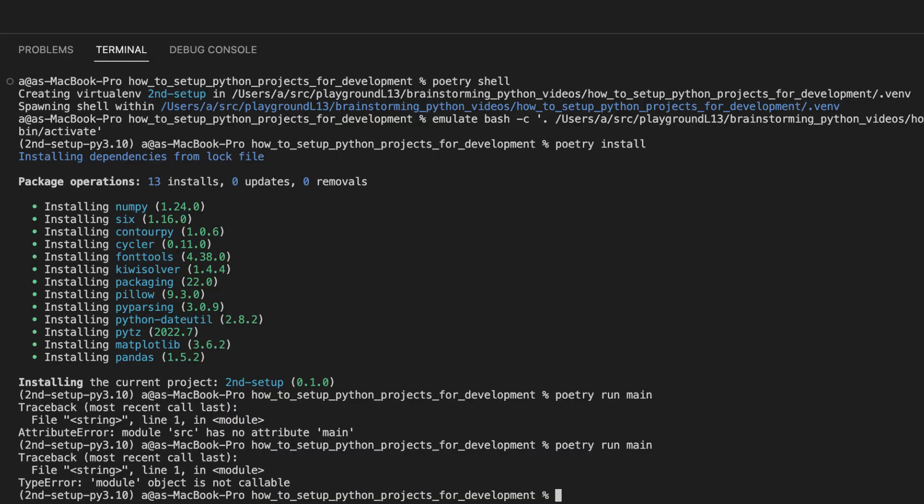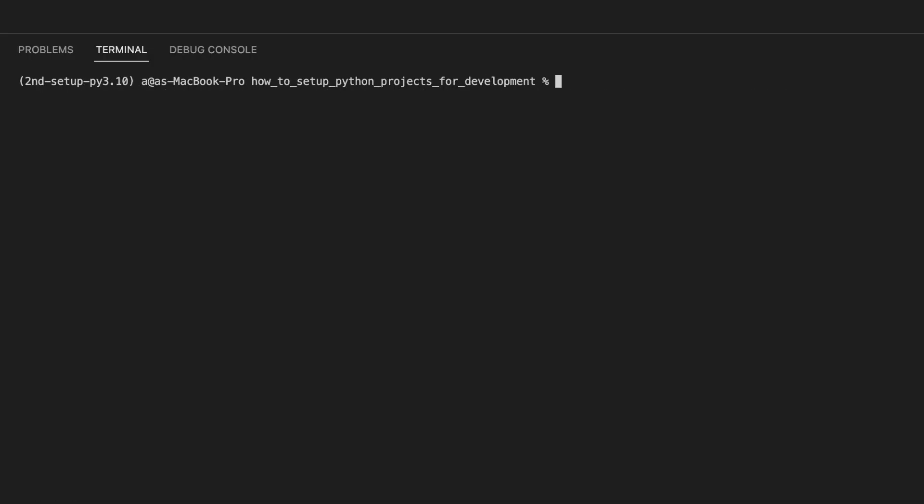Now let's take a look at wrapping this up. We are going to add testing support. Then we are going to add auto-formatting support. Then we're going to add auto-reloading support. And then take a quick look at the debugger. And then finish.